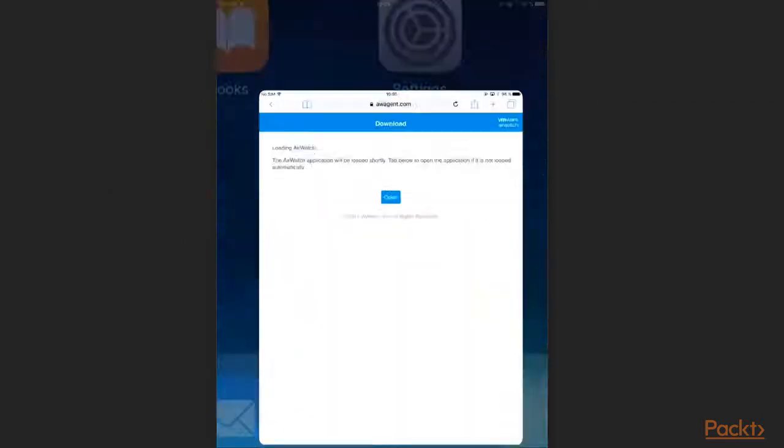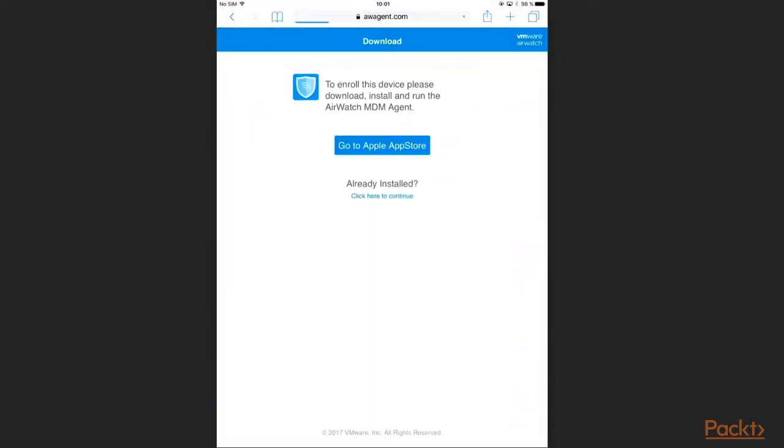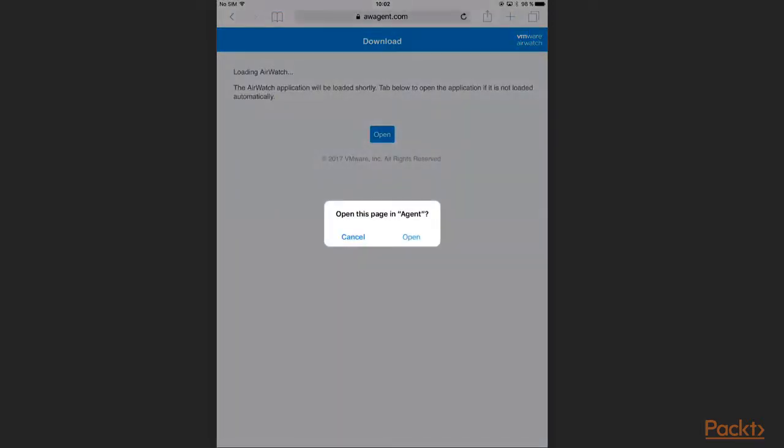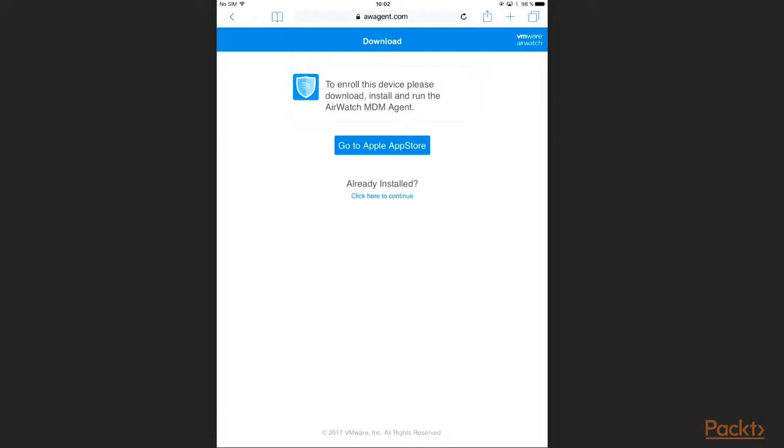So let's start to install an AirWatch agent to our device. As a demo I choose my iPad. In order to download the correct agent for my device, I open the browser and go to awagent.com.